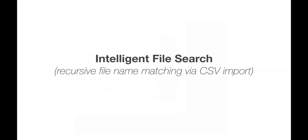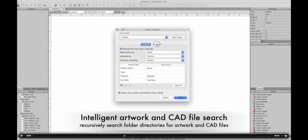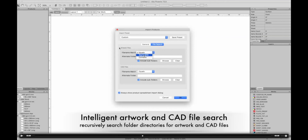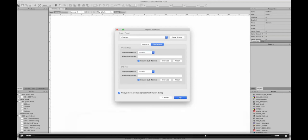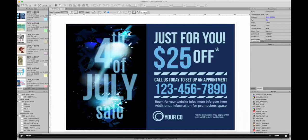Phoenix 7.0 also includes intelligent file search for both CAD and artwork files. In the CSV import window, there's a new File Search tab where you specify logic for searching folders containing your artwork and CAD files referenced in the CSV. It also recursively searches subfolders, making it much easier than manually locating files or writing full file paths.